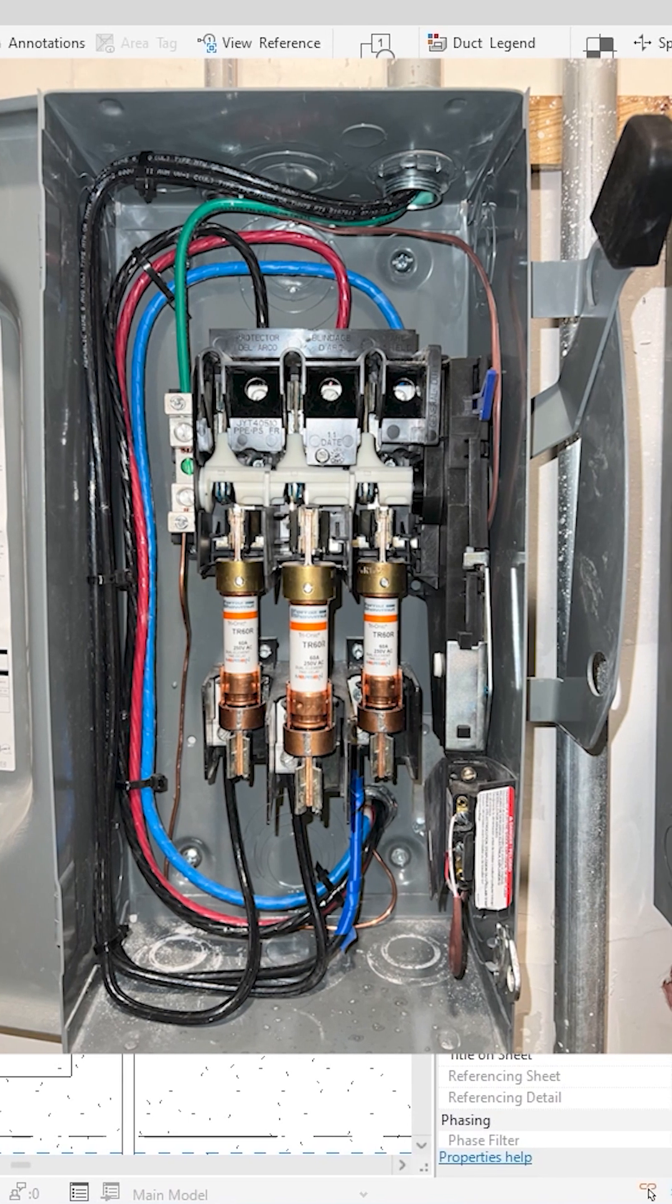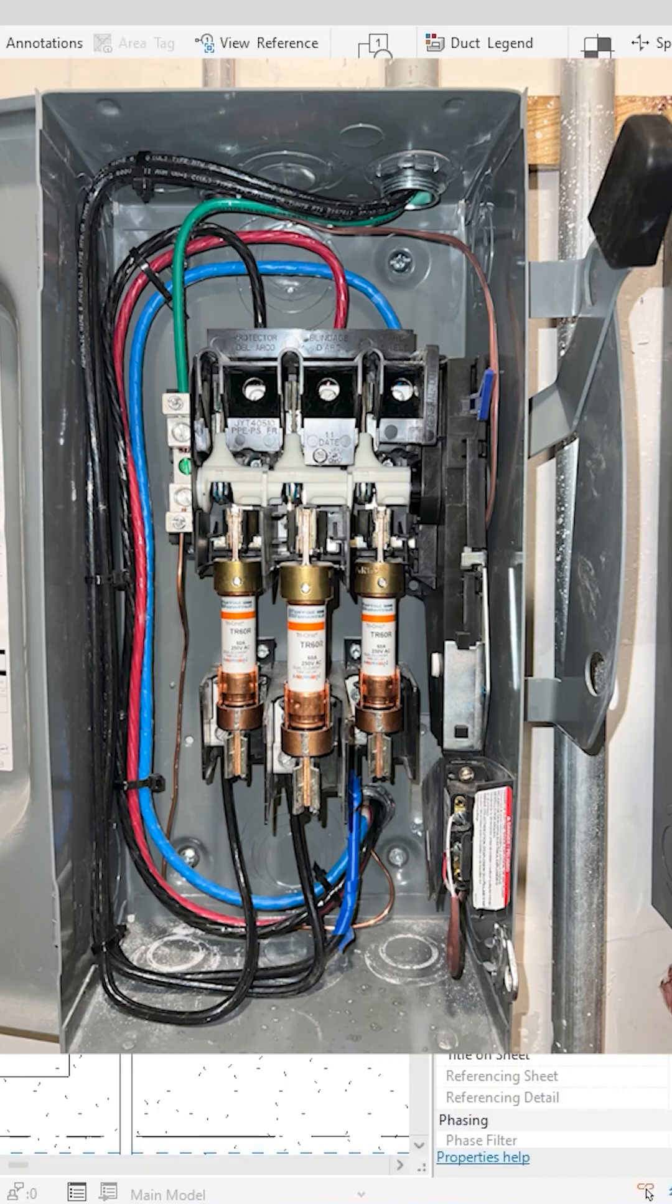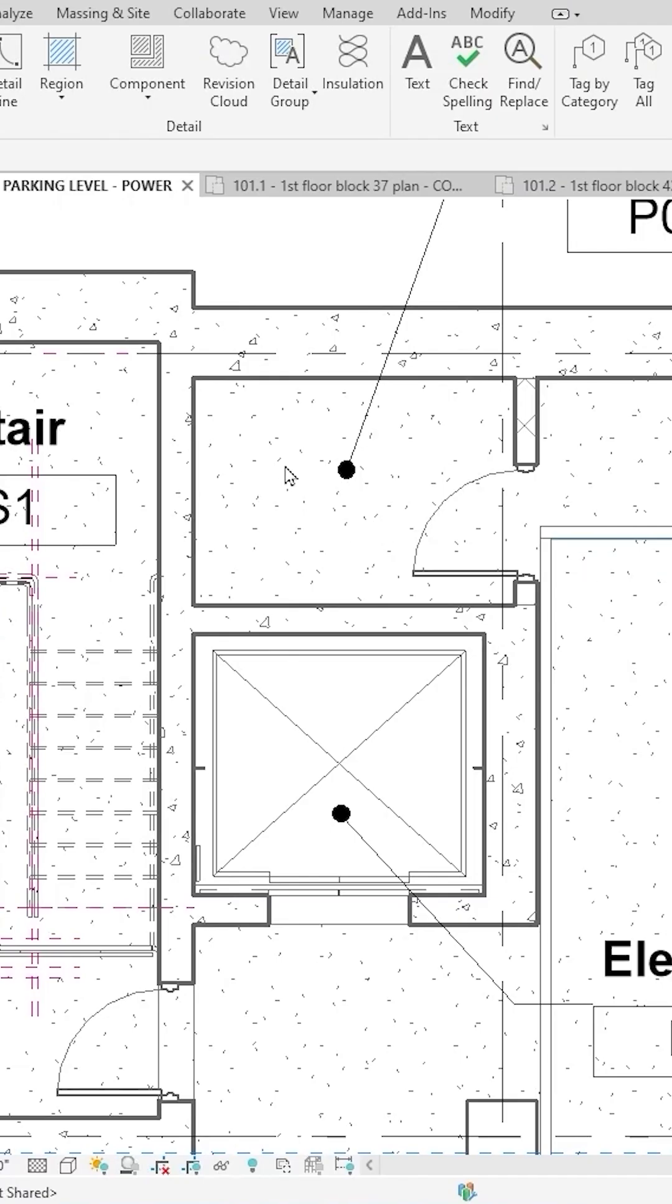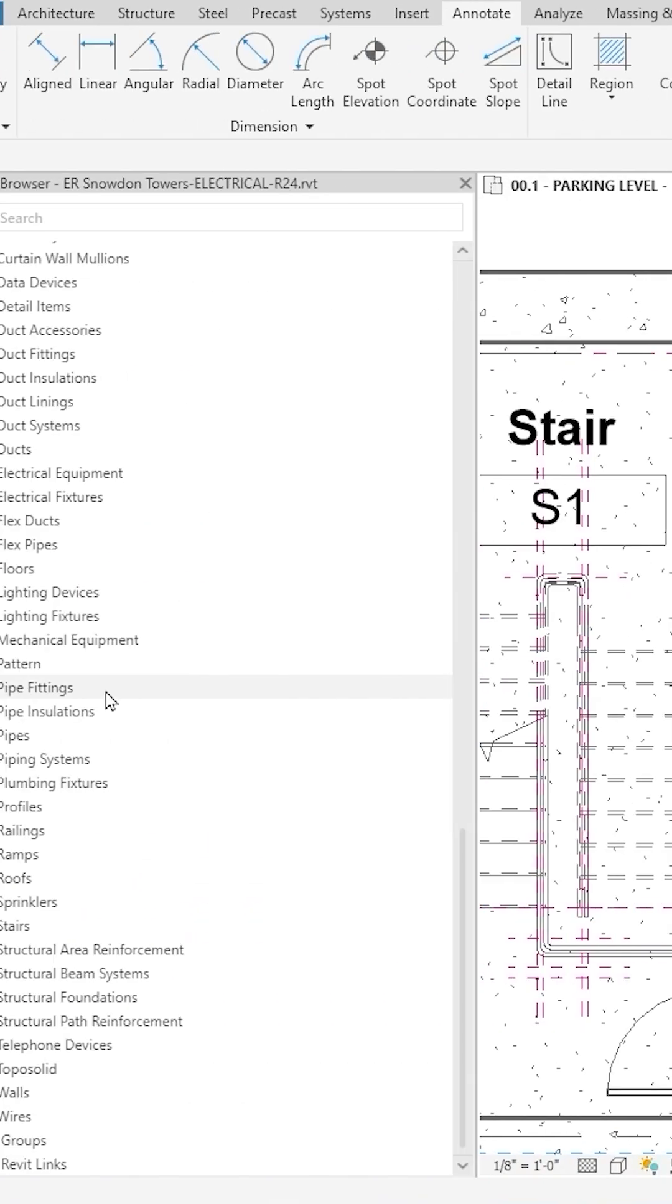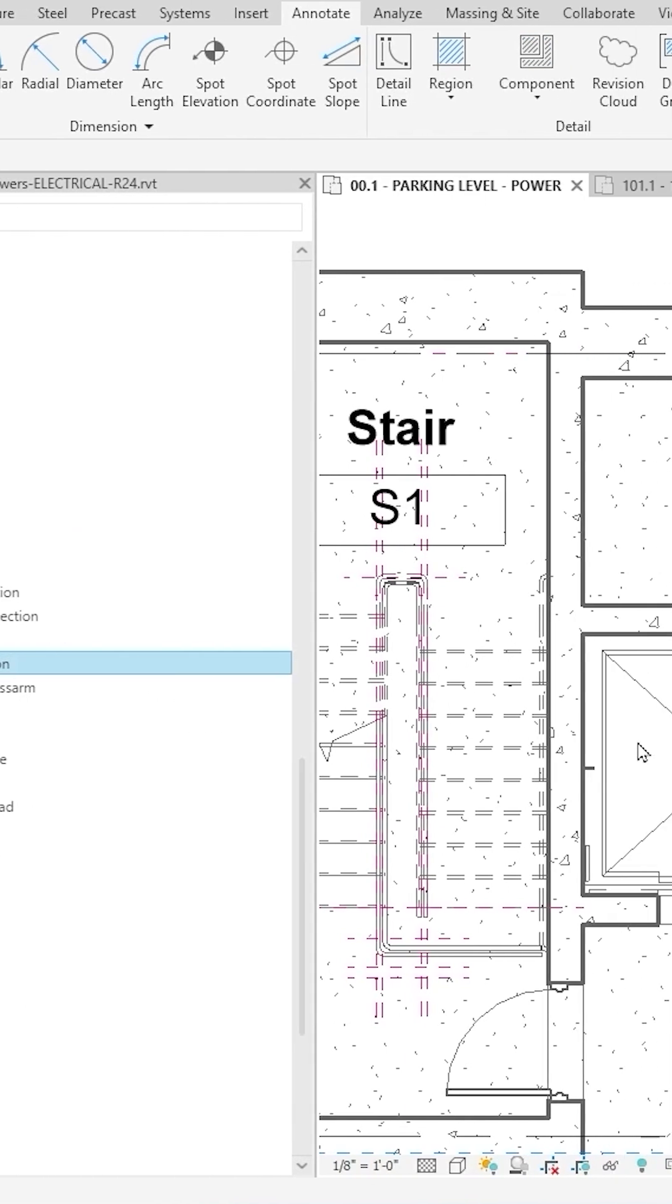But there's one big, usually fuse disconnect feed to this elevator. So I'm going to show that with a motor connection. Let's go down to my electrical fixtures. I want this ER motor connection, drag it in.